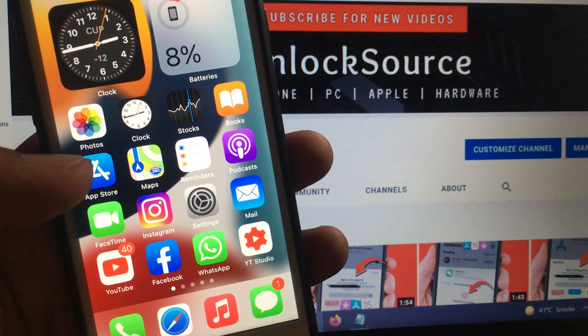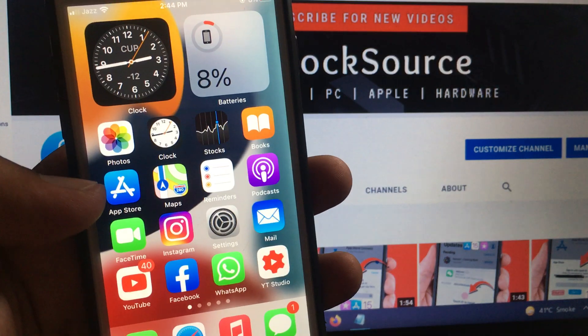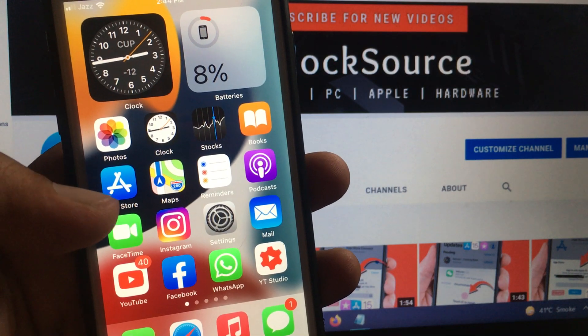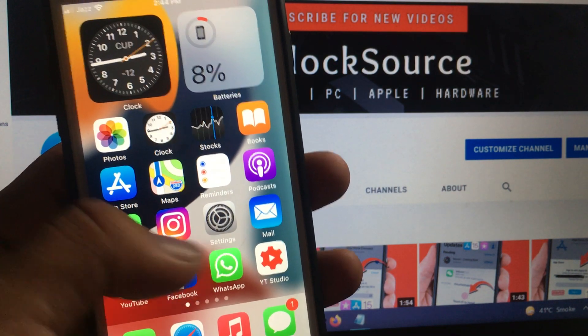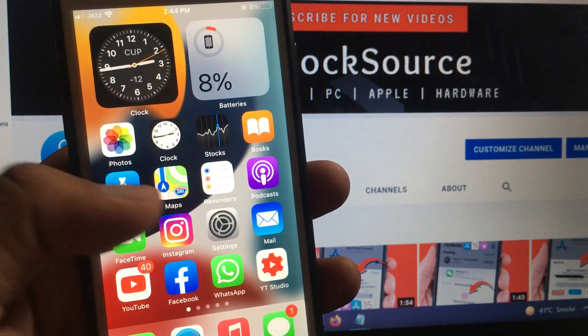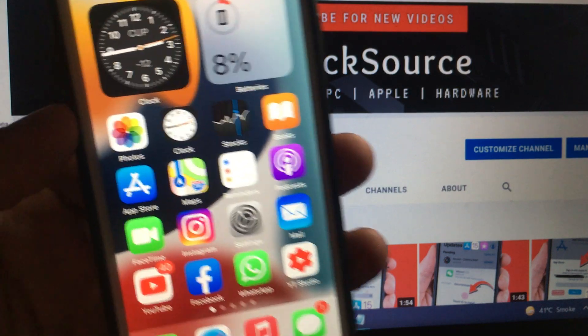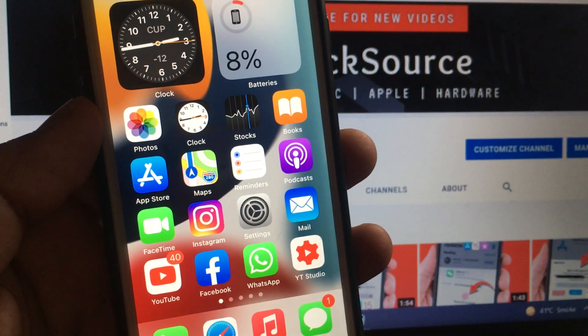Hey, what's up guys, welcome back to another video. Today I'm going to show you how to send iMessage instead of normal message on your iPhone and iPad. So let's get started without wasting any time.